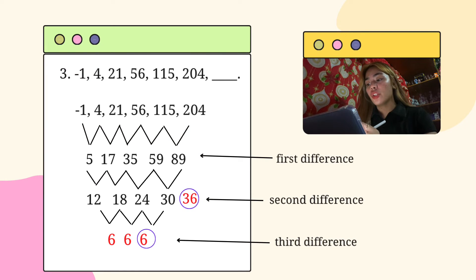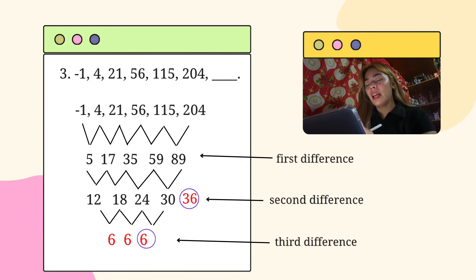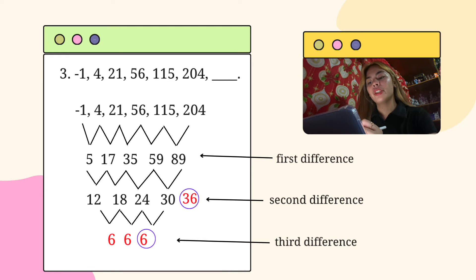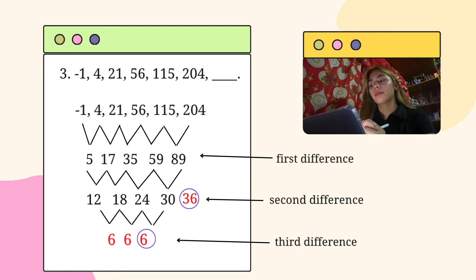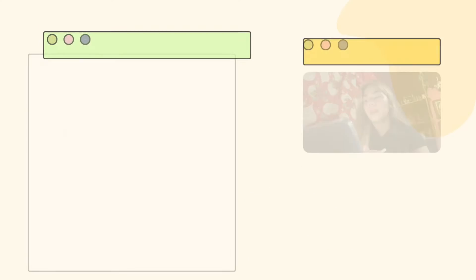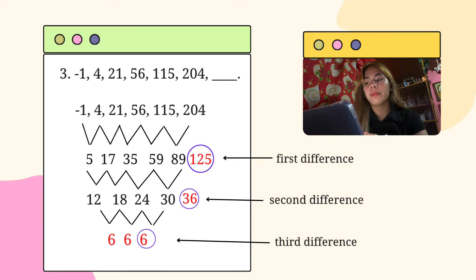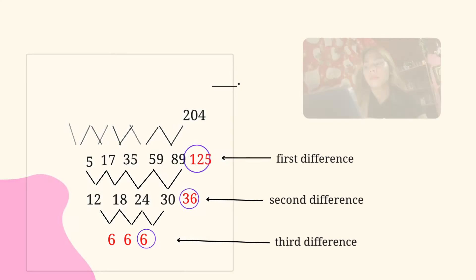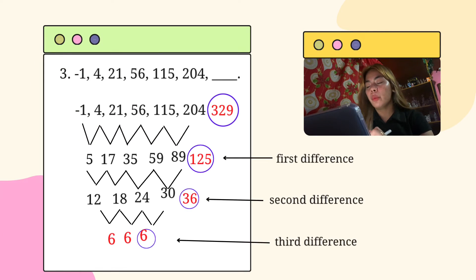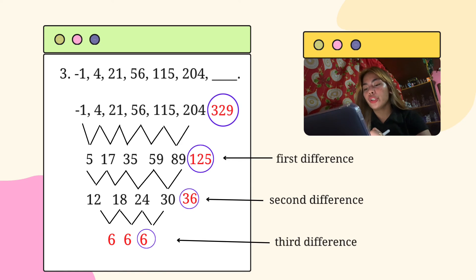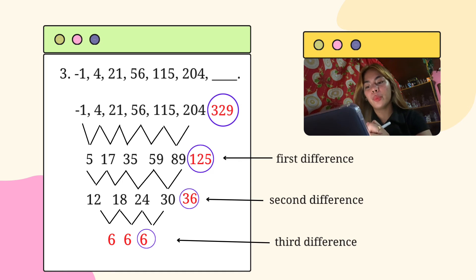Next, you need to add the last term, which is 36, to the last term in the first difference. So the answer will be 125. And lastly, we will add the number that we got on the first difference to the last term in our problem in order to get 329.